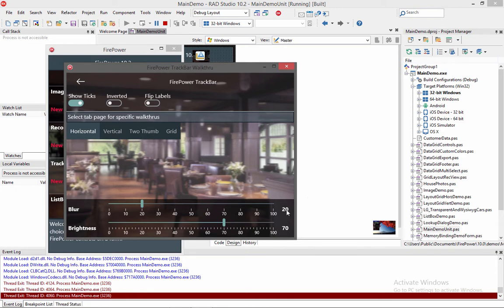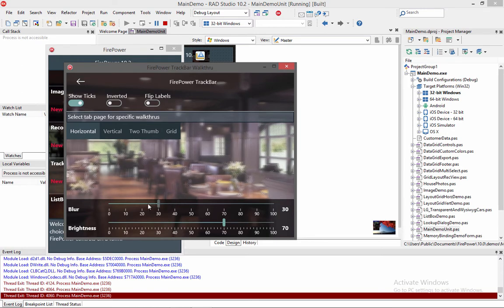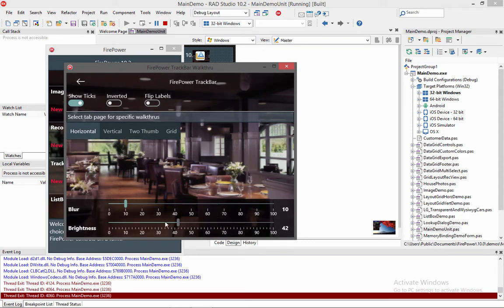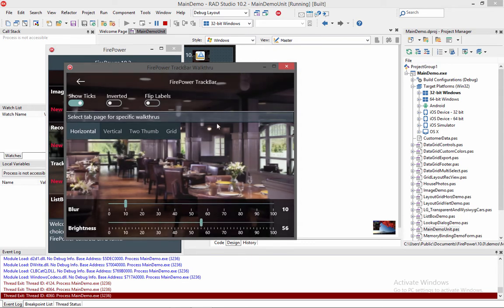So when I move this, it's going to change the property, the blur property of the image control. And likewise, if I change the brightness, it will change the brightness property of the imager that's on here. And that's a TWW image component sitting on this form.